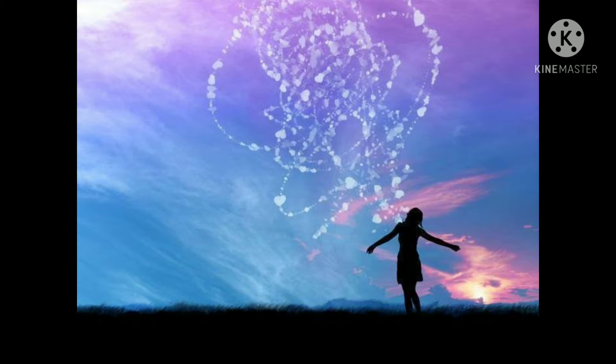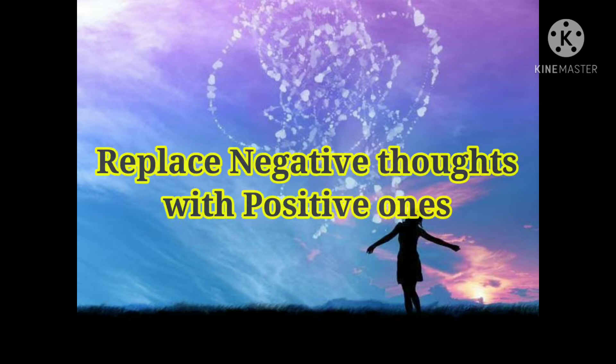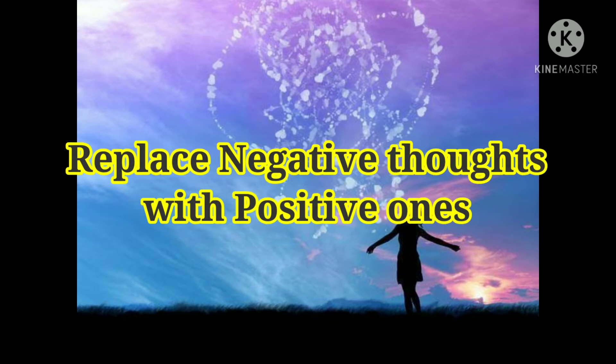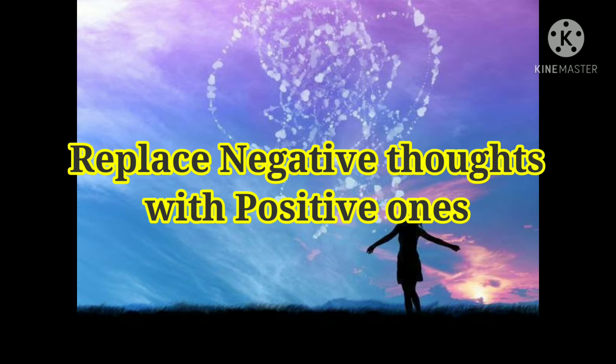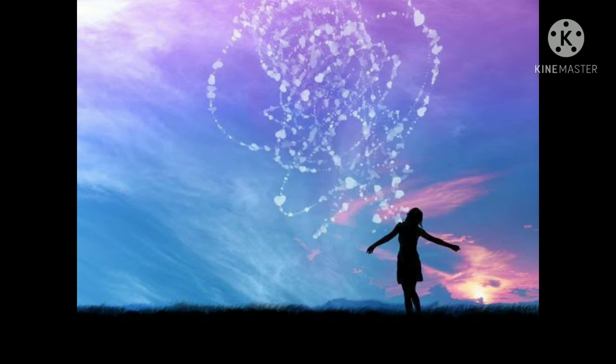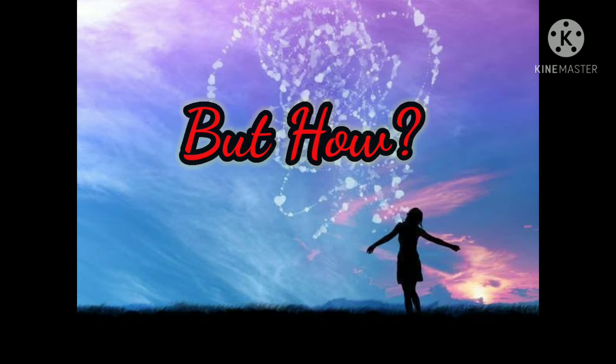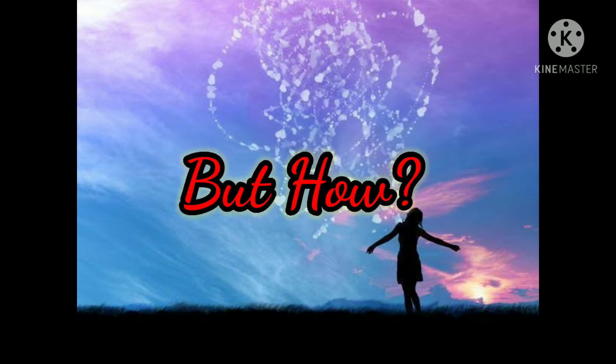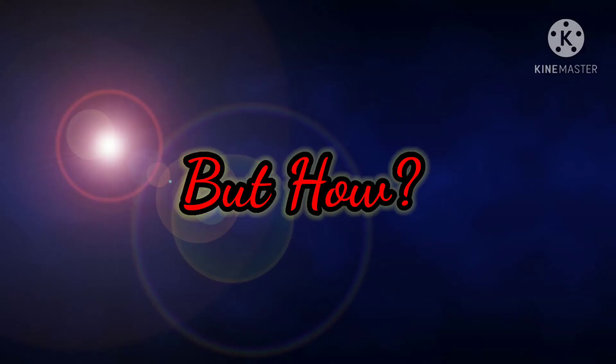Once you replace negative thoughts with positive ones, you will start having positive results. But how to replace negative thoughts? You are constantly giving off vibrations. When you think and feel, these vibrations can be picked up.